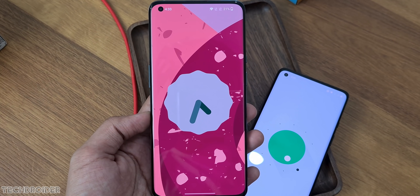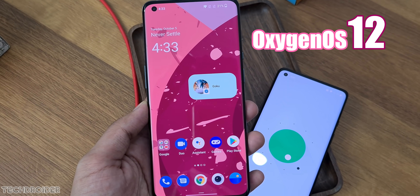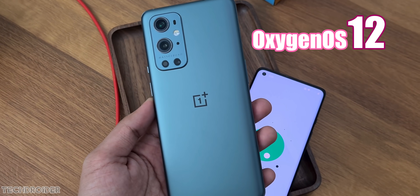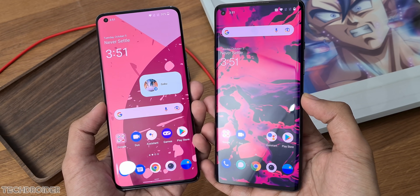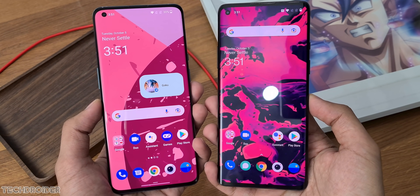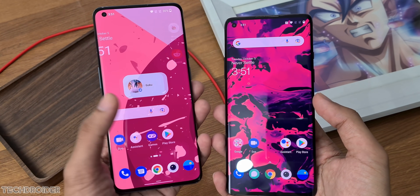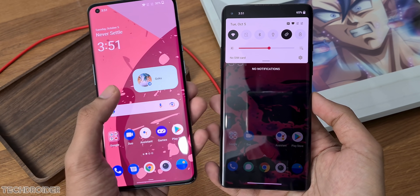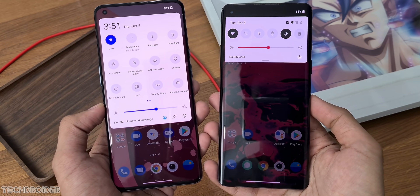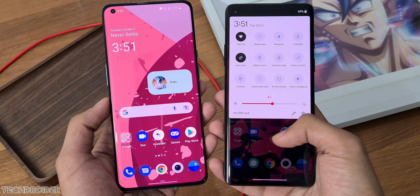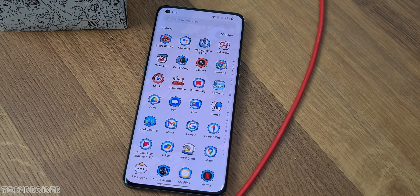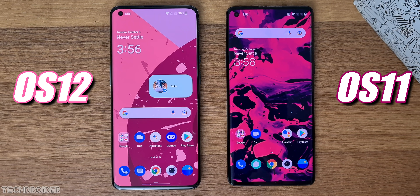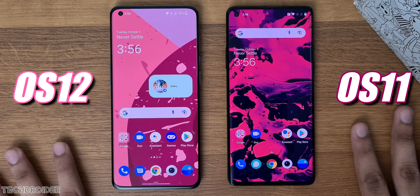OxygenOS 12 is now finally official and comes with amazing new changes — a new interface that is a combination of ColorOS and OxygenOS, keeping the aesthetics of OxygenOS. You were expecting some massive changes after seeing the Pixel Android 12 and Material U in action, but OnePlus plans to stick with a non-cartoonish, simple, basic approach. This is still in beta so we may see some small changes in the final build. Here is the OnePlus 9 Pro with OxygenOS 12, and here is the OnePlus 8 with OxygenOS 11.